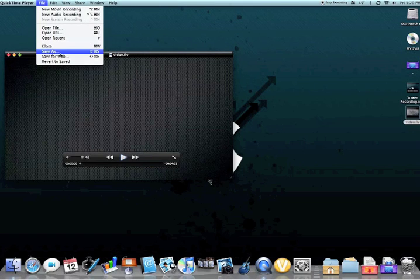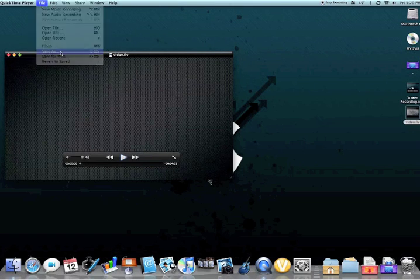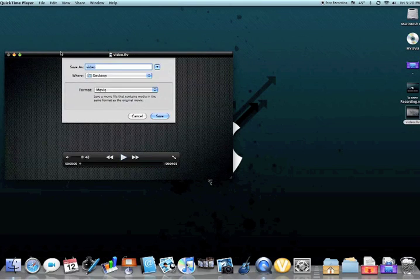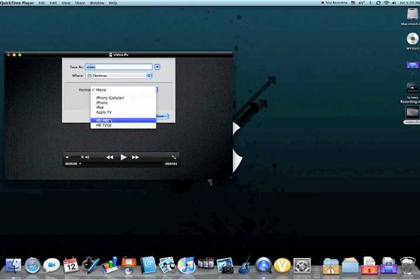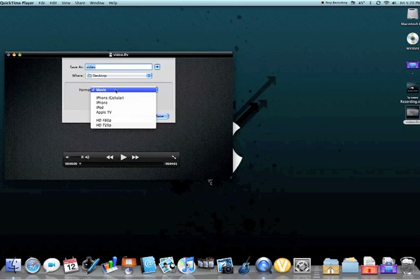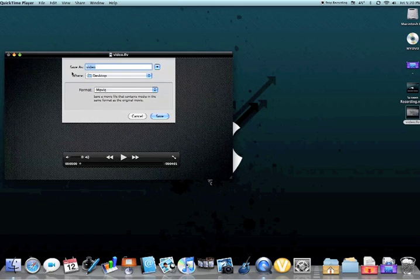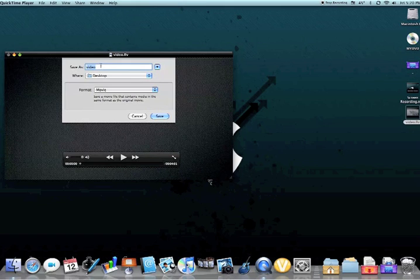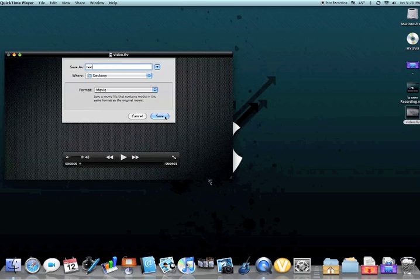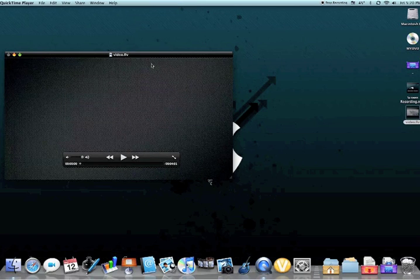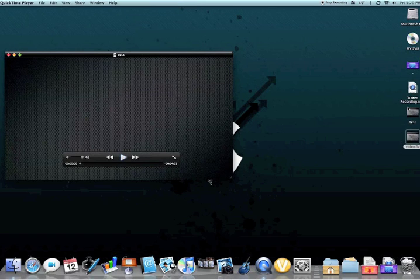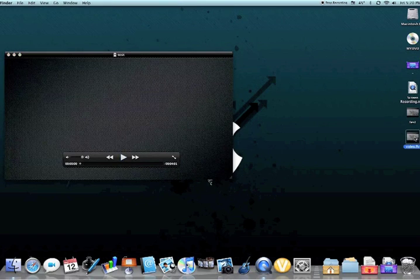You're gonna want to go to File, Save As, and then you're gonna want to go to Format and make sure it's on Movie. You can save to wherever. I'll just save to my desktop and I'll name it Test, and then Save. So it's gonna save obviously to the desktop, and then you can just delete the FLV video.